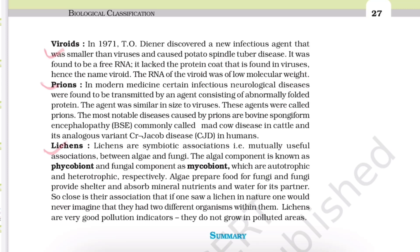Hello everyone, welcome to Biomedical Channel. We are dealing with the biological classification series, and this is the last topic of our series: viroids and lichens.